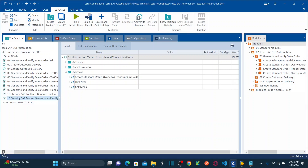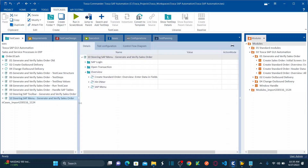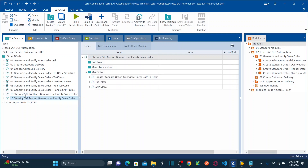This is my Tosca latest version 16. In my previous session we did the exercise of SAP toolbar and SAP menu in session 10. To explain what we automated with the SAP menu, let me show you.